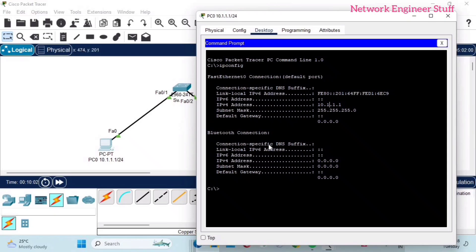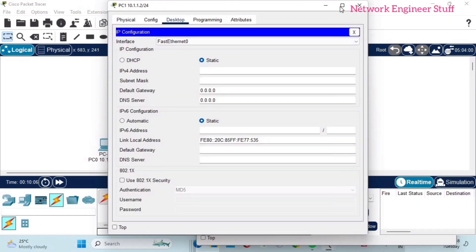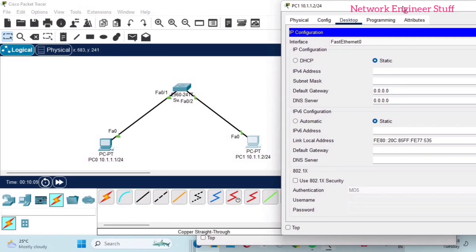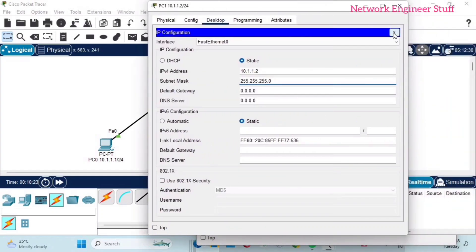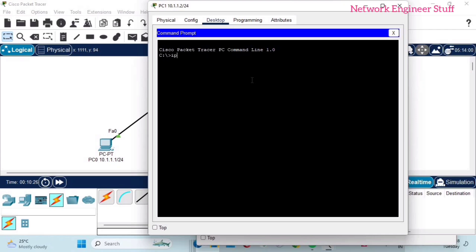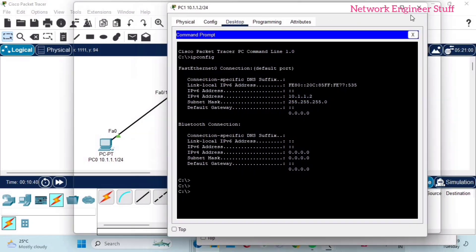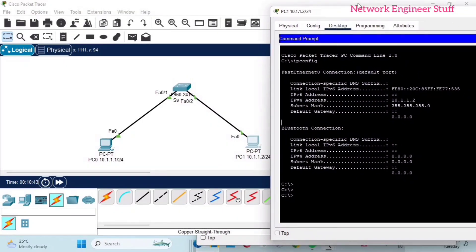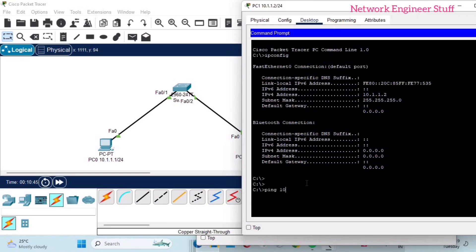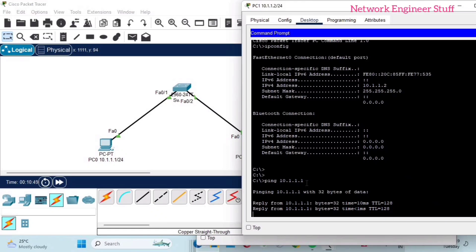Quickly do it for PC1 as well — go to Desktop, IP Configuration, and give it IP 10.1.1.2 with subnet mask 255.255.255.0. Use the command prompt and run 'ipconfig' to verify. You can see 10.1.1.2 with subnet mask 255.255.255.0, which is /24. Now let's ping PC0 from PC1.